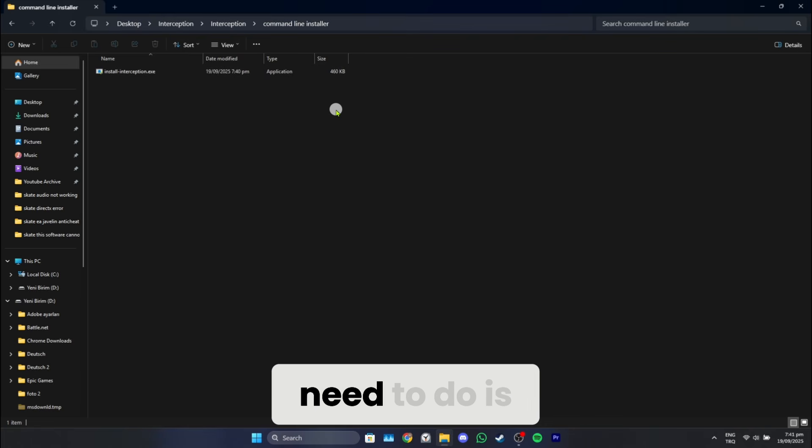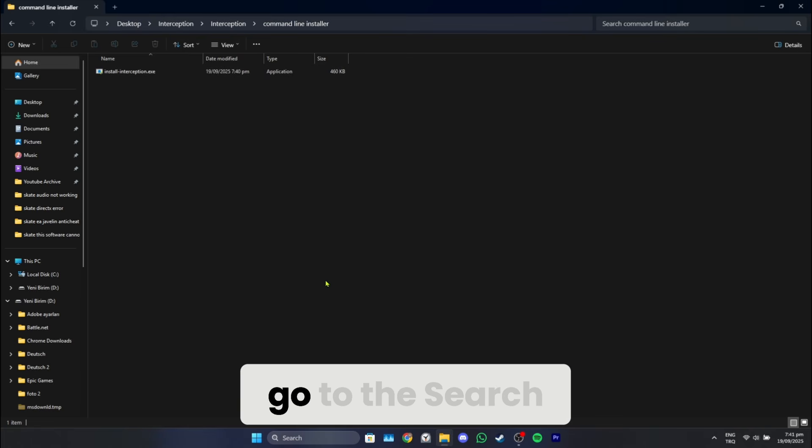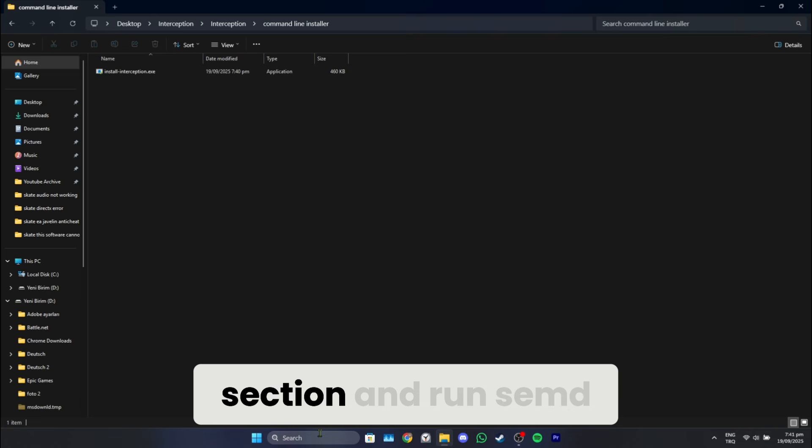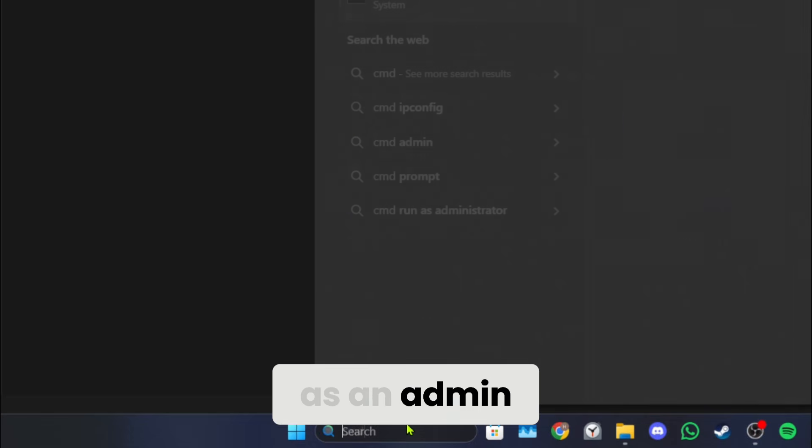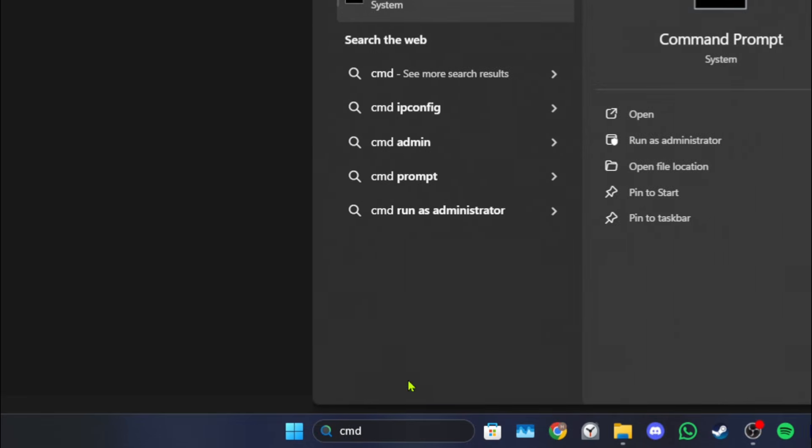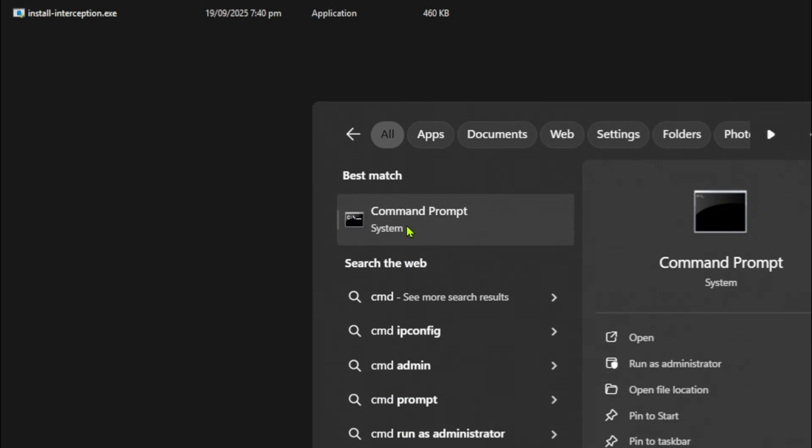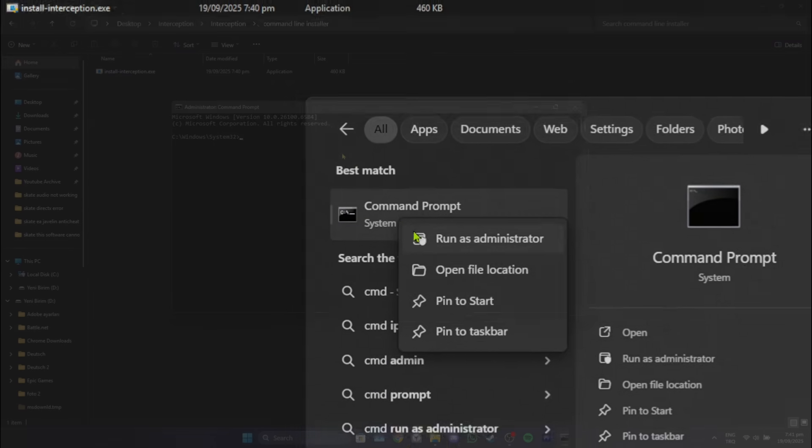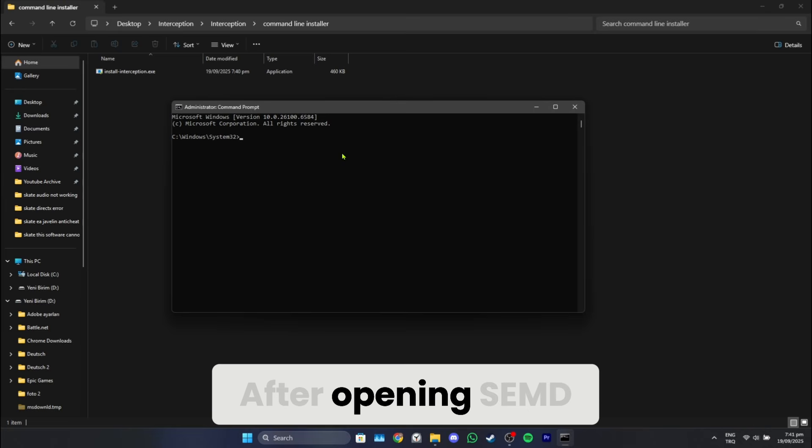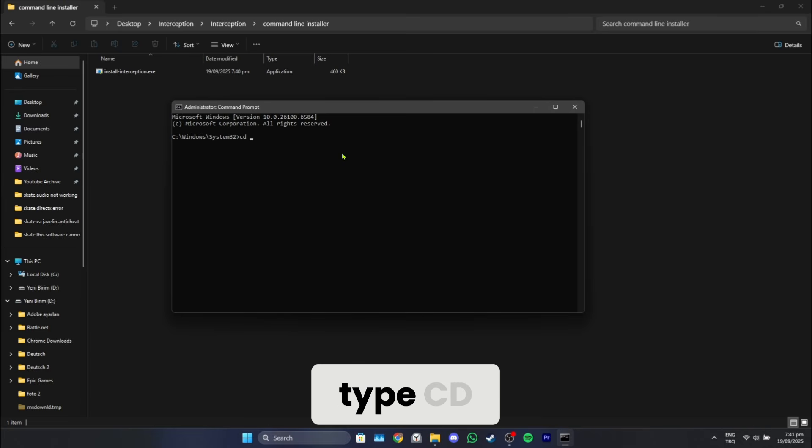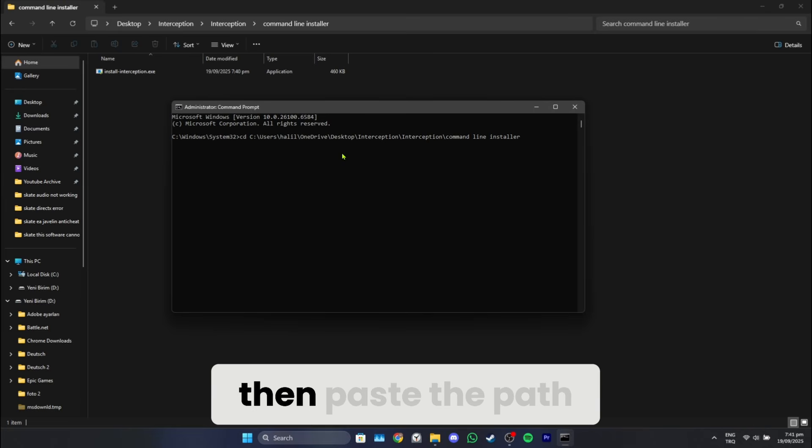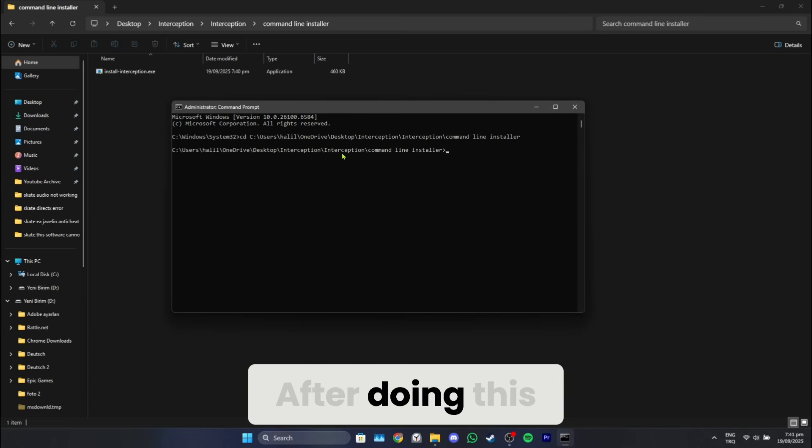The next thing we need to do is go to the search section and run cmd as an admin. After opening cmd, type cd, then paste the path.